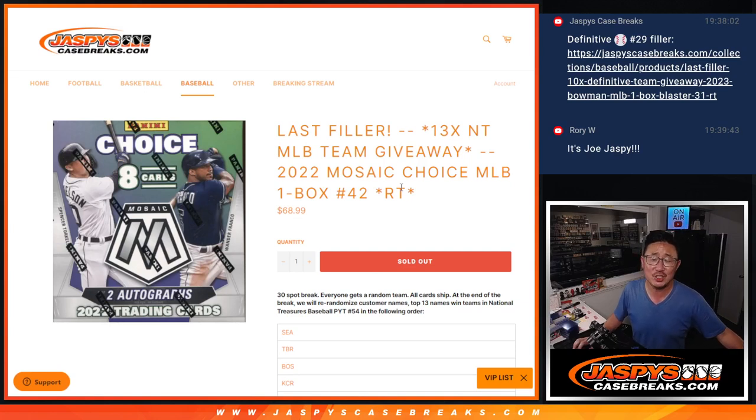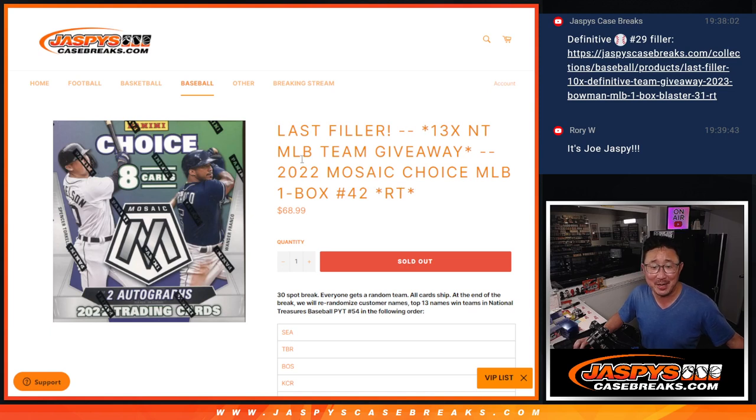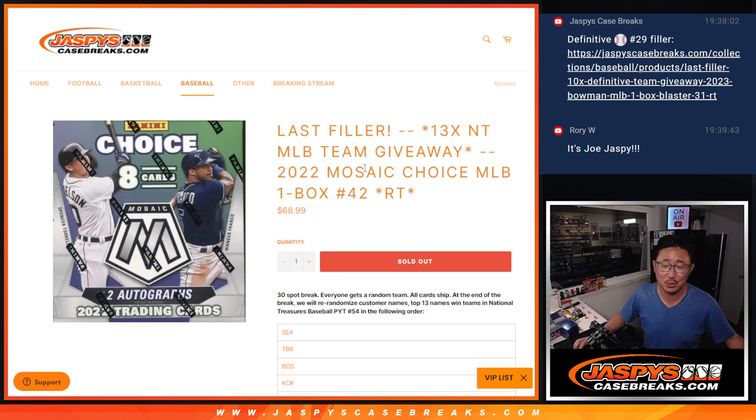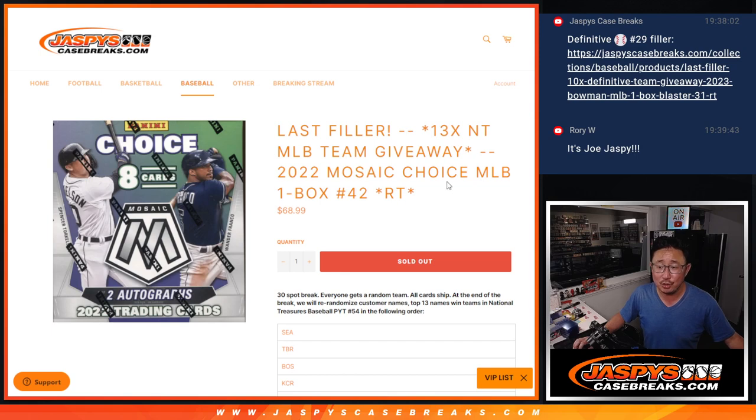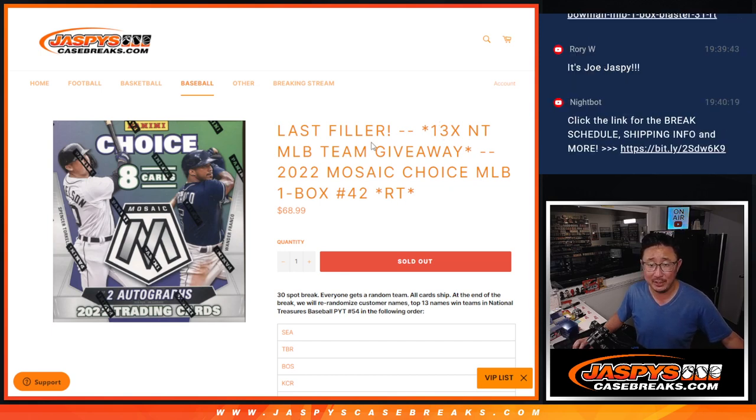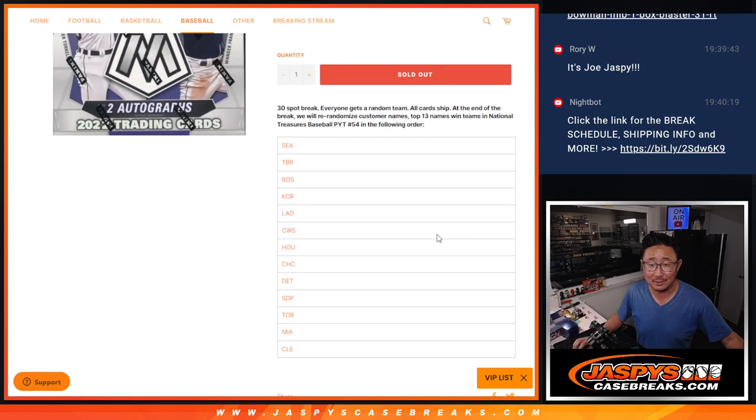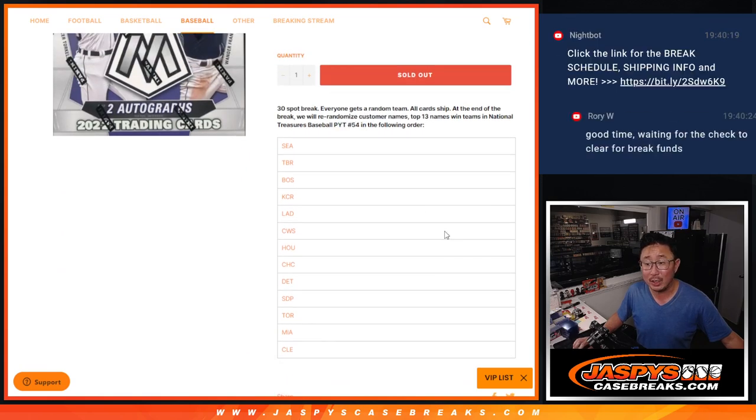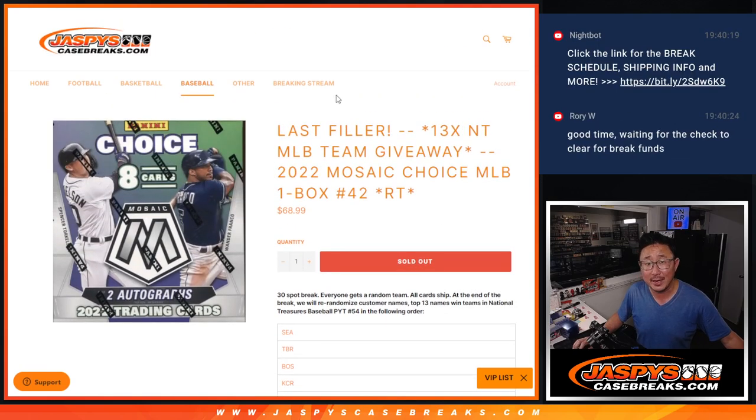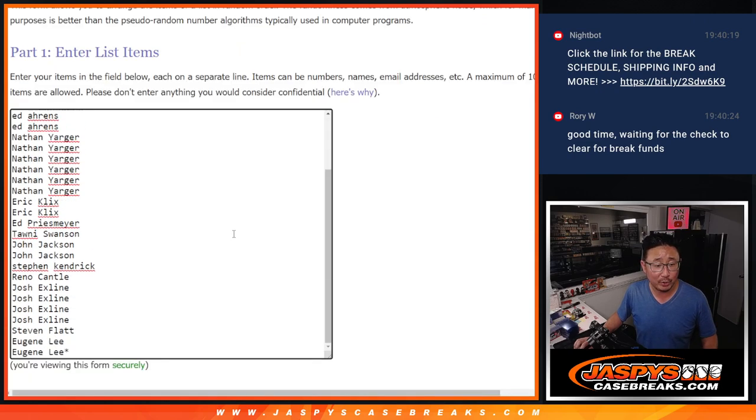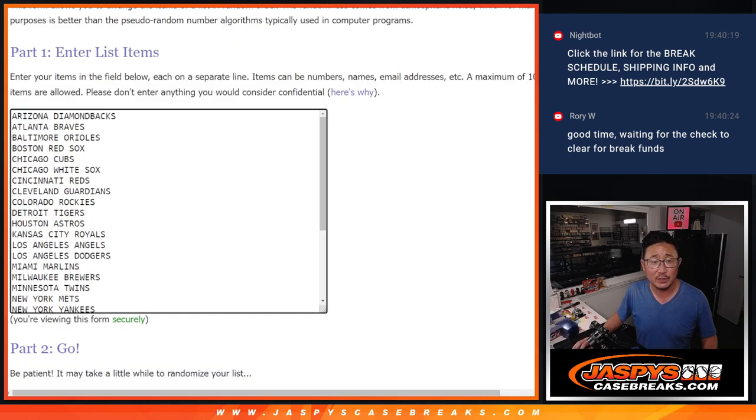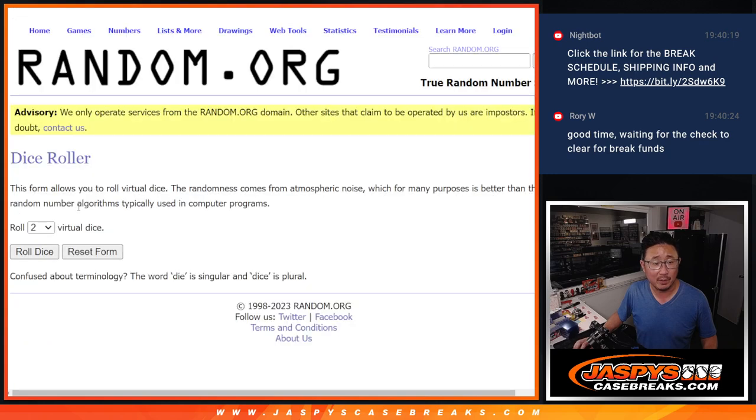Hi everyone, Joe for Jaspi's CaseBreaks.com coming at you with 2022 Panini Mosaic Choice Baseball, Random Team 42. 13 NT teams being given away here. That's a lot. Pick your Team 54 coming up in the next video. Big thanks to this group for making it happen. We're going to do the break itself first, and then a different dice roll for the giveaway part.